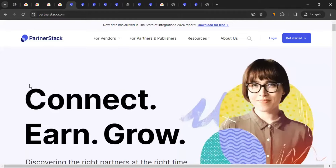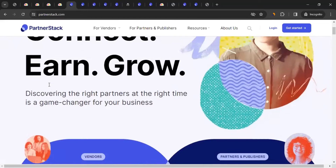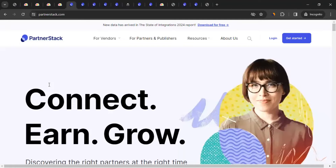PartnerStack is one of the top digital marketing companies out there. They provide digital marketing solutions including affiliate marketing and are well known for SaaS — Software as a Service — companies. To join monday.com's affiliate program, you first need to connect with PartnerStack as an affiliate, which then allows you to be part of monday.com's program.